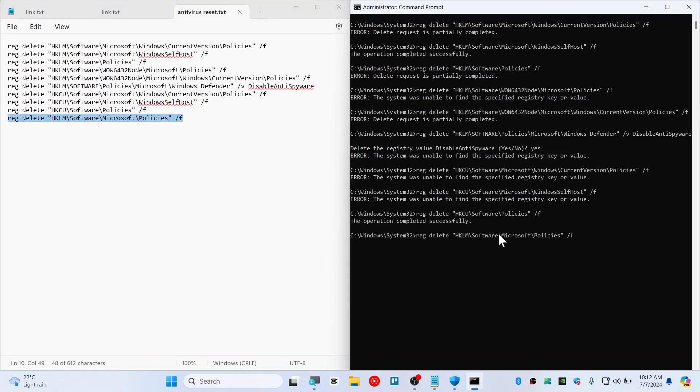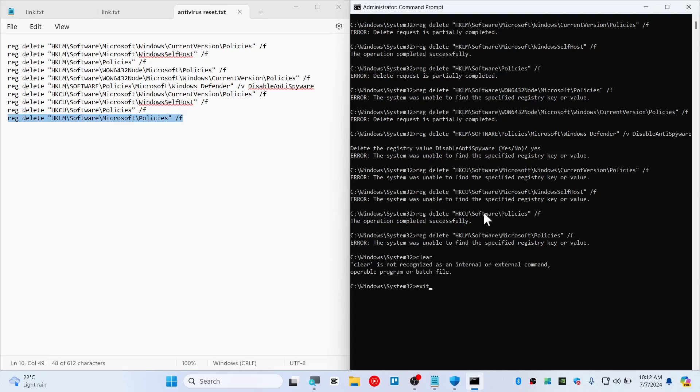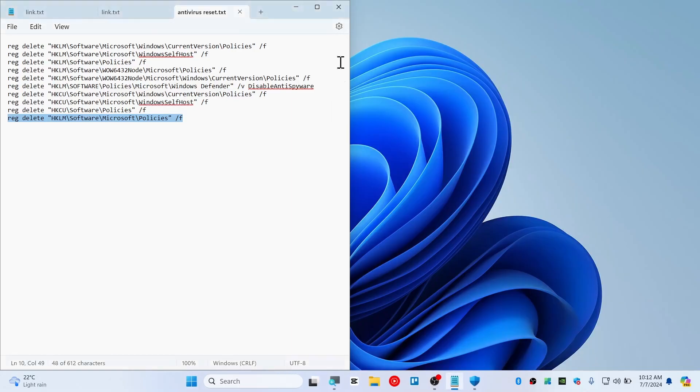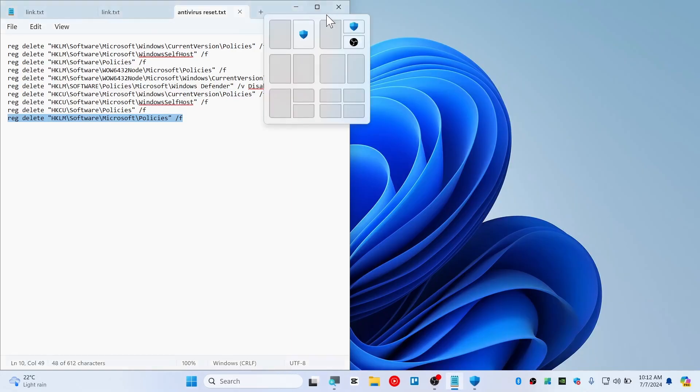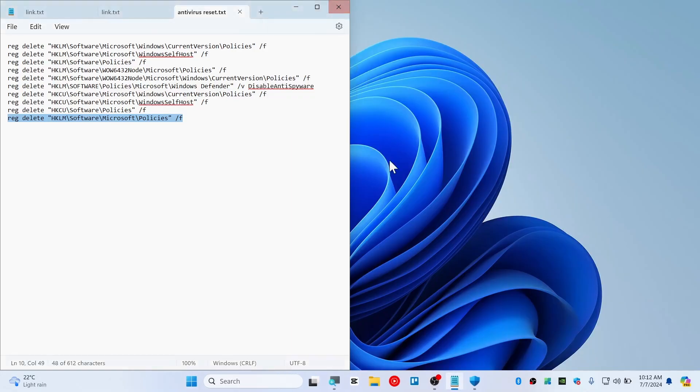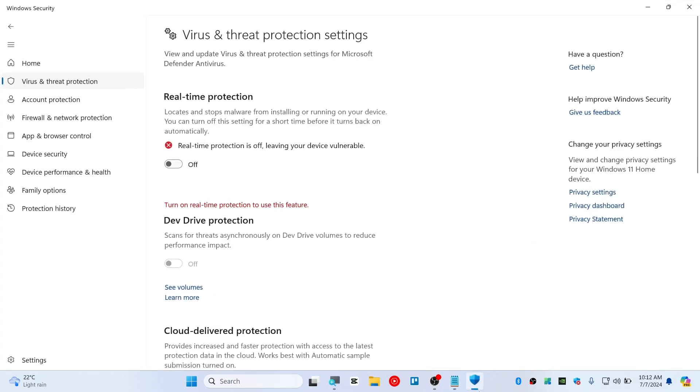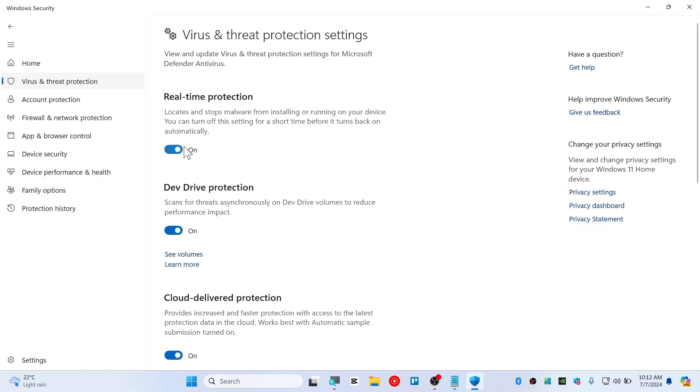And this is the last command. There we go. So once you guys have done this, type here clear or exit. And you are now done. Now go ahead and check your defender. You should be able to turn on your real-time protection. If not, then you will need to restart the computer and it should be good to go.